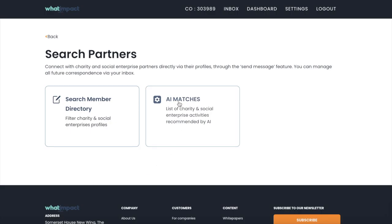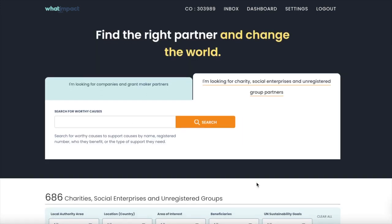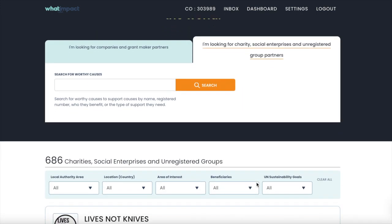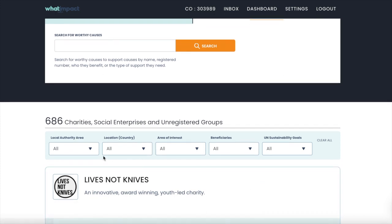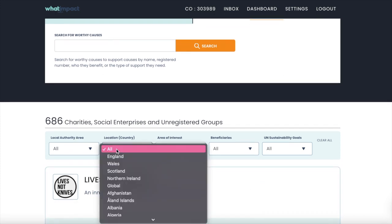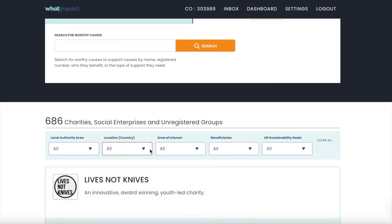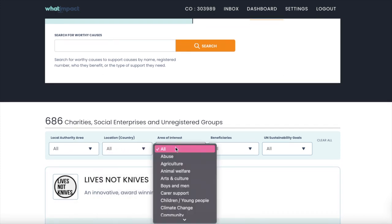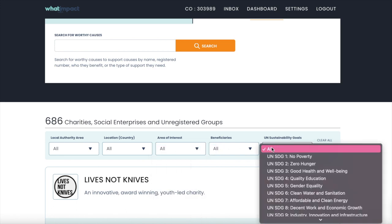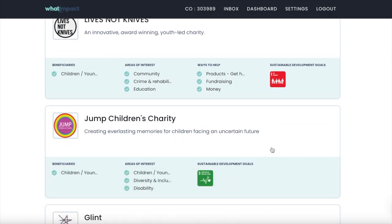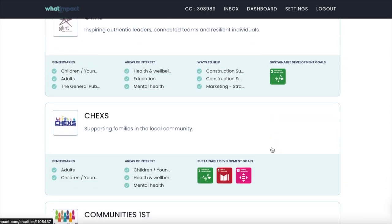Our AI-enhanced matchmaking allows members to automatically connect to form mutually beneficial partnerships. For members with specific criteria, our member directory includes advanced filters so you can browse potential partners based on location, calls, or UN sustainable development goals.